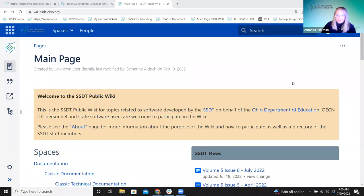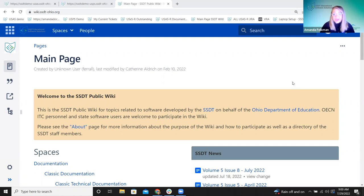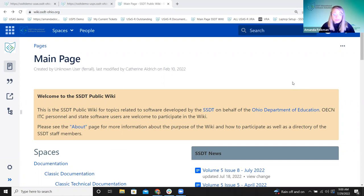Hello, everyone. Good morning and welcome to our reports training. We are going to be talking about items in both USAS and USPS today. We'll talk about multiple things as far as reports. I'm going to start in USAS. Once we get to talking about customizing reports, those things are applicable in both parts of the software, so we'll just go through one at a time.